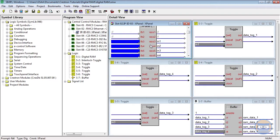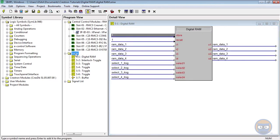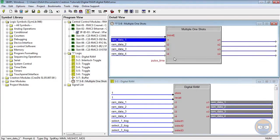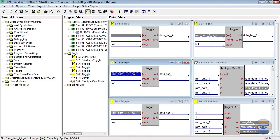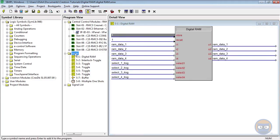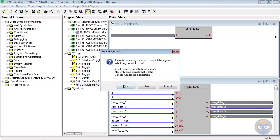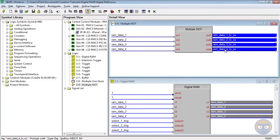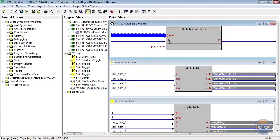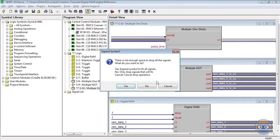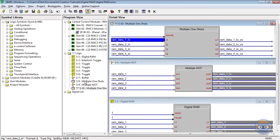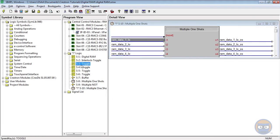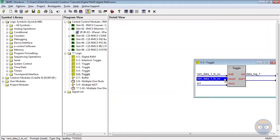The clock inputs of the toggles will be driven by the x-panel. The outputs of the digital RAM will be fed into a multiple one-shot, and the outputs of the multiple one-shot will go to the set input of the toggles. Then I'm going to drag the outputs of the digital RAM into a multiple not, and the outputs of the multiple not will also be dragged into a multiple one-shot. Note that these two multiple one-shots could have been combined into one, but I split them apart for the sake of clarity. The outputs of this multiple one-shot will feed the reset inputs of the toggles.